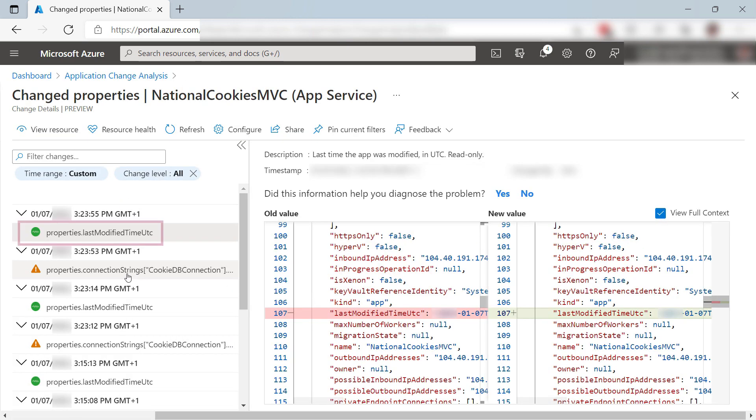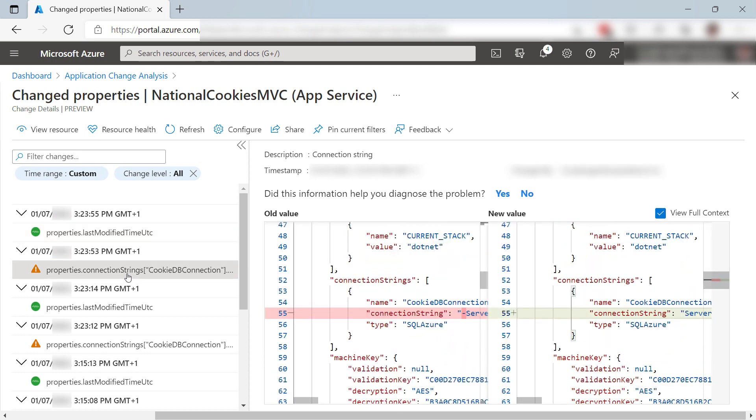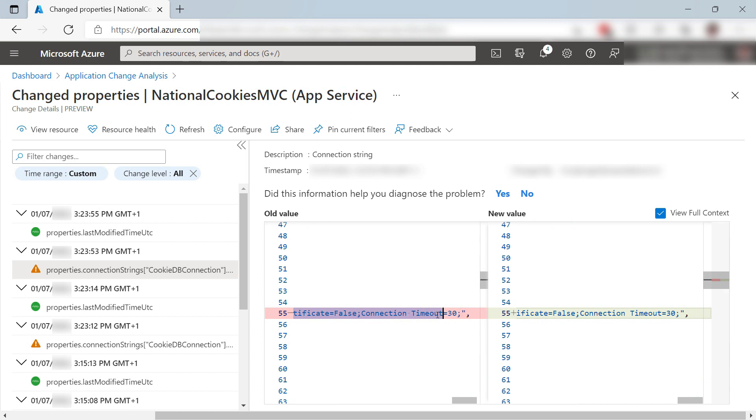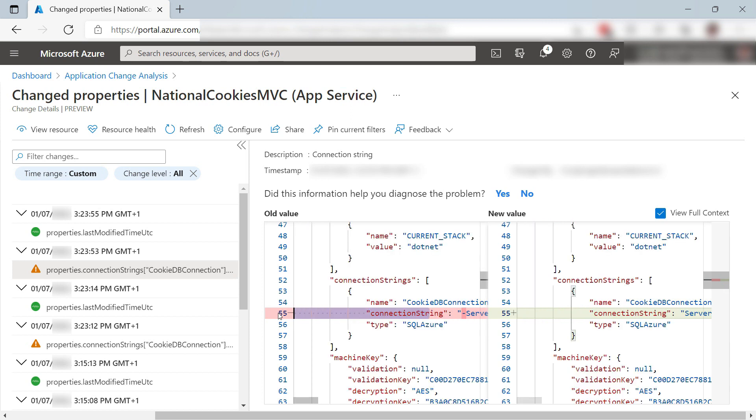This one shows me that the last time the application was updated changed. This change here, this is the change of the connection string. I can see the difference here, which is very useful when I am troubleshooting an error.